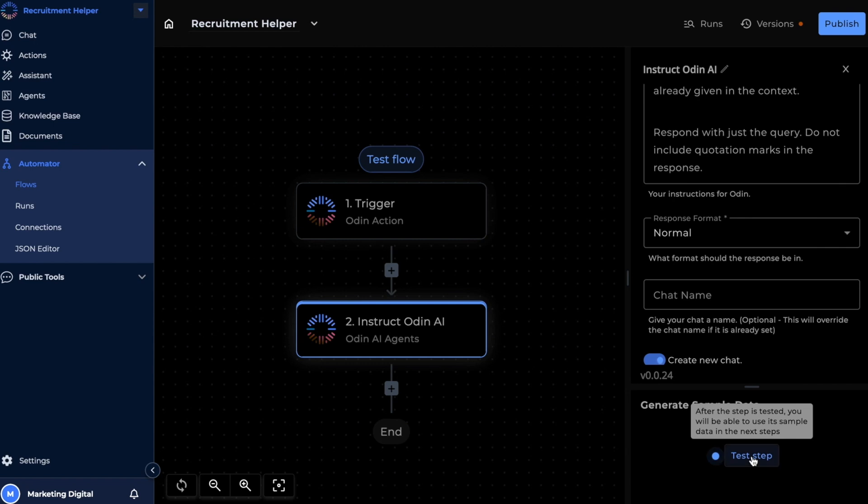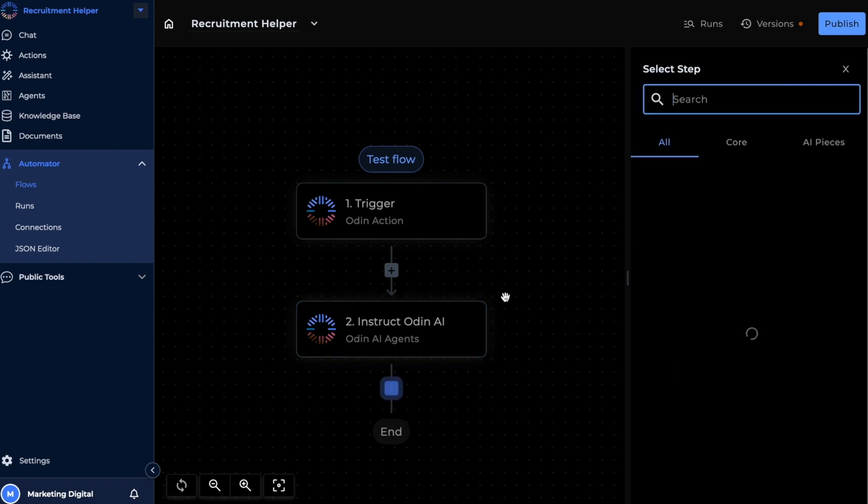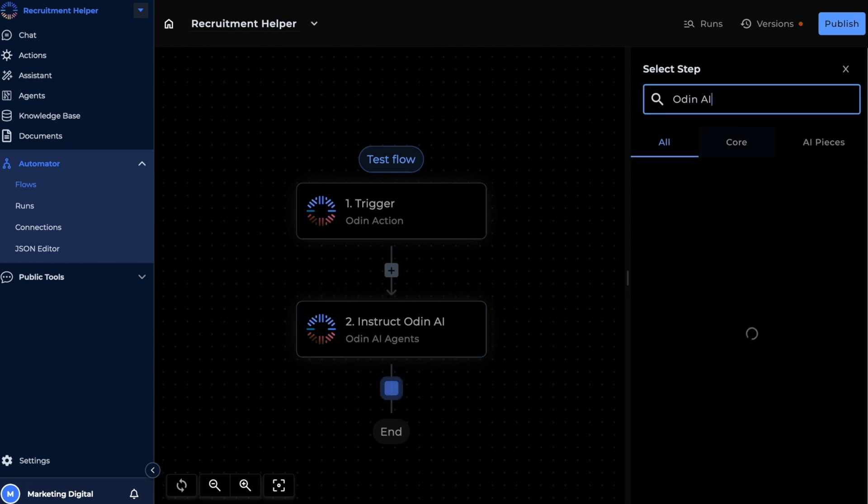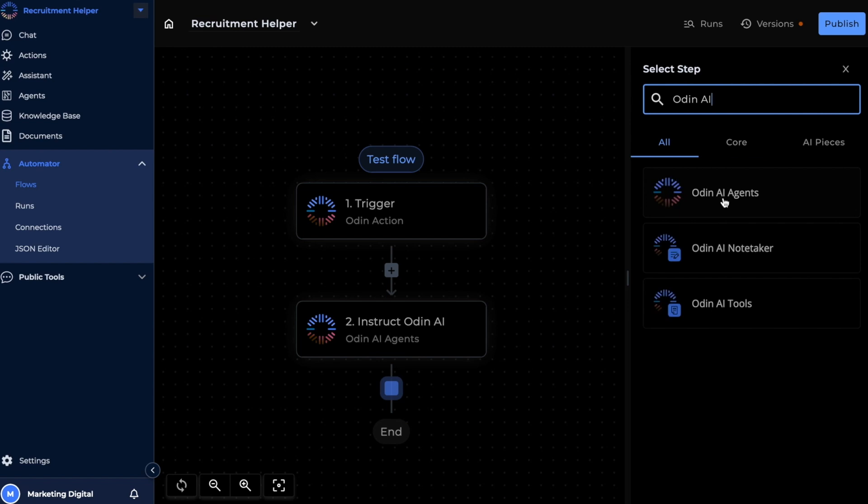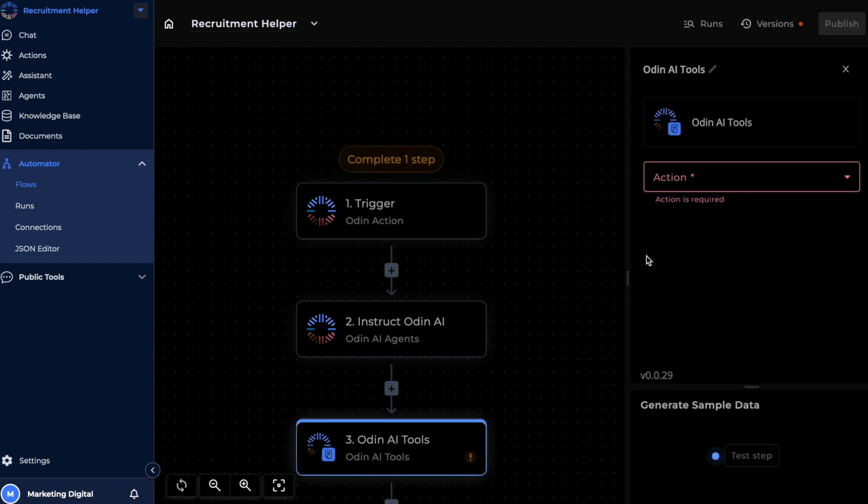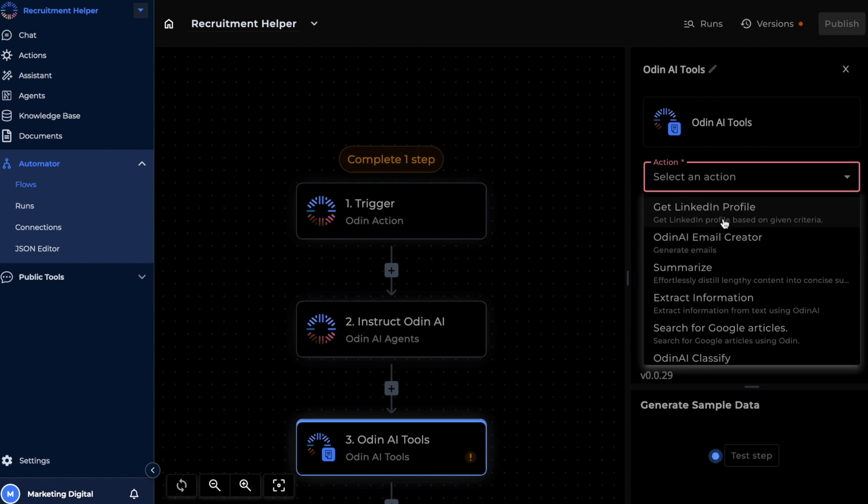Our third step is going to be an Odin AI tools piece. As you can see here, the Odin AI tools piece can help with a bunch of different simple tasks. And one of those right on top is the get LinkedIn profile task, which is exactly what we're going to be using this for.